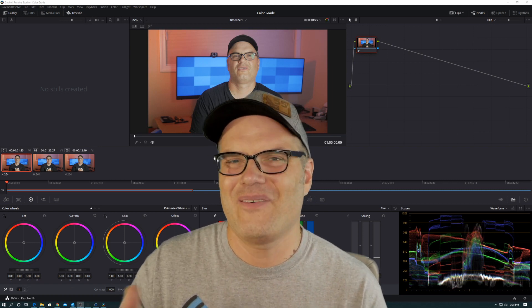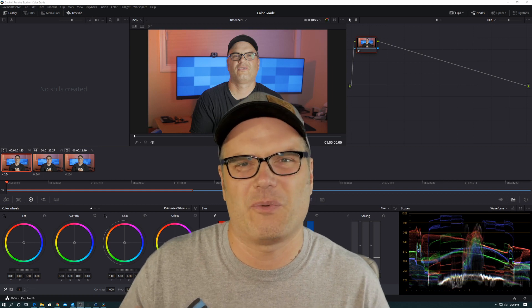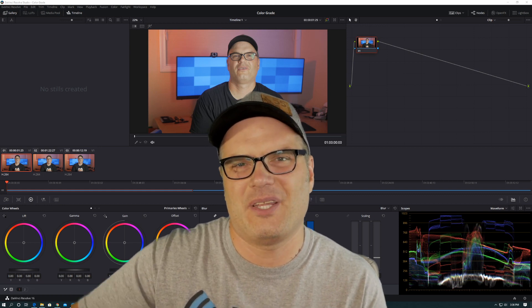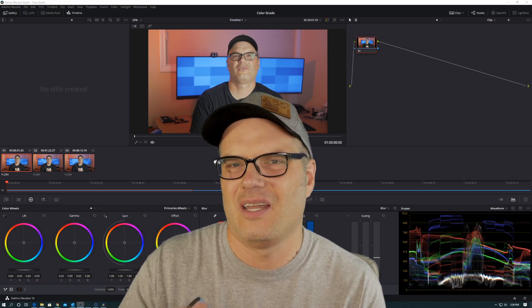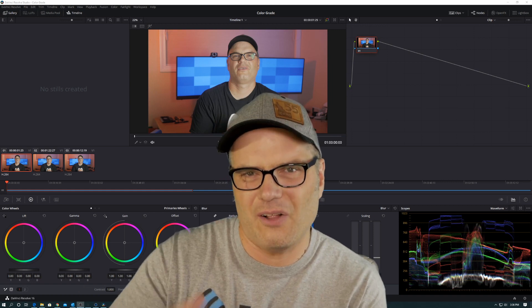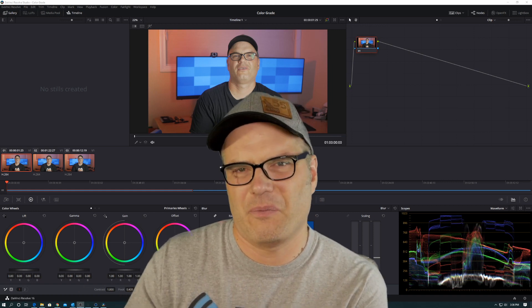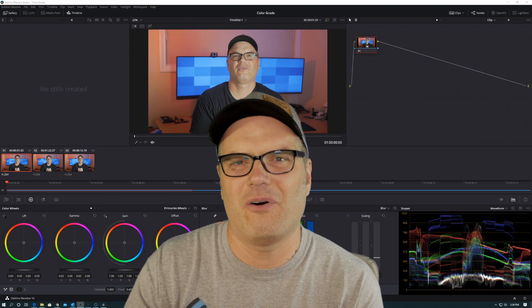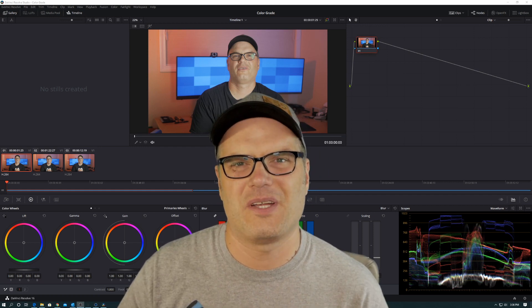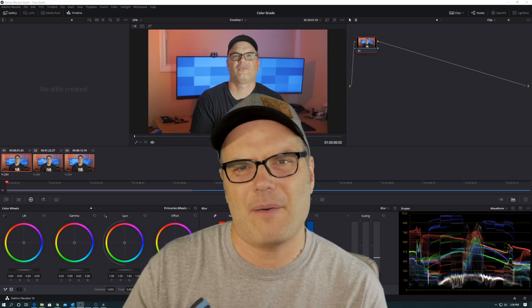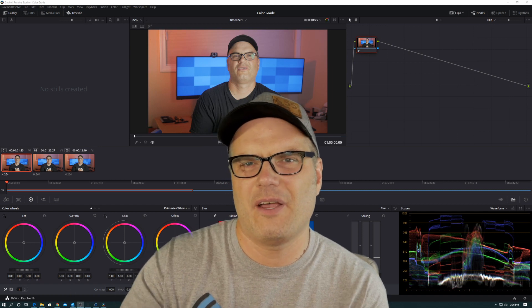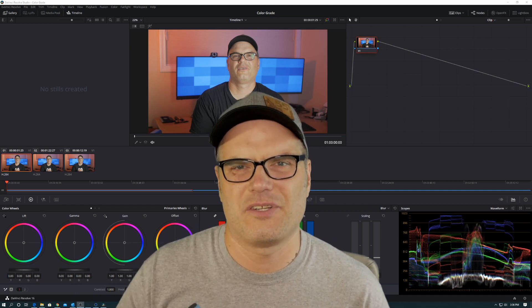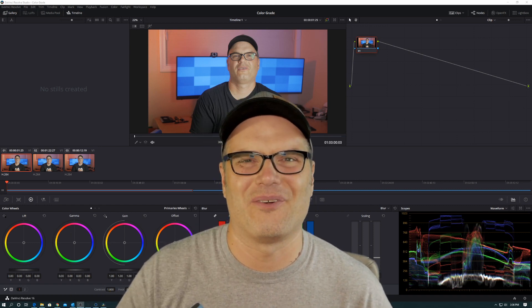I ran into a situation recently where I shot a bunch of footage in one session and ended up splitting that into two different videos. Now I wanted to maintain a consistent color grading between those two videos, so I wanted to figure out how to copy that grade over. And that is exactly what I'm going to show you today. I'm going to show you how to copy your color grading from one video to another in DaVinci Resolve. So let's jump into this tutorial.